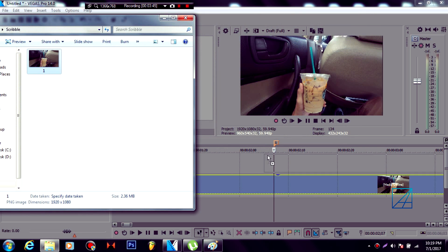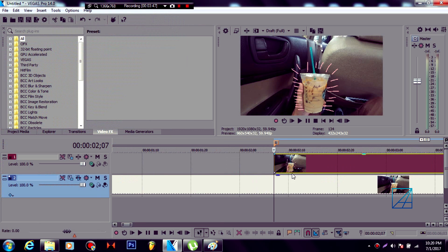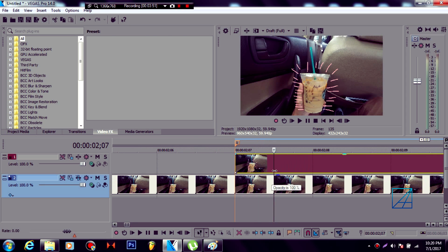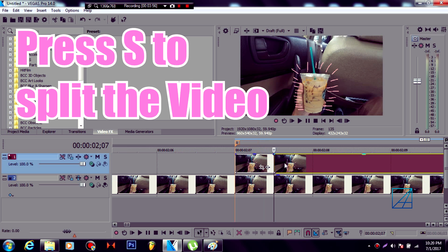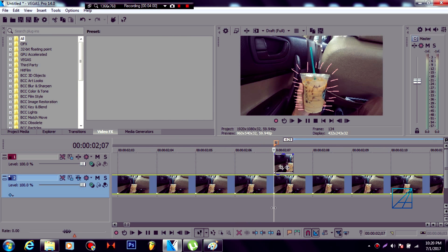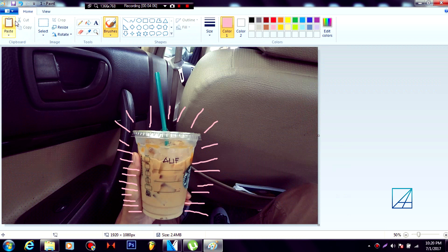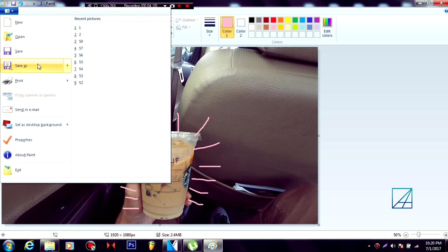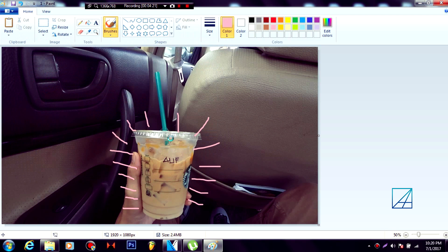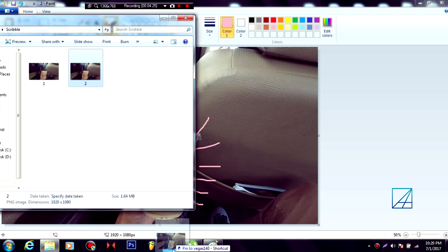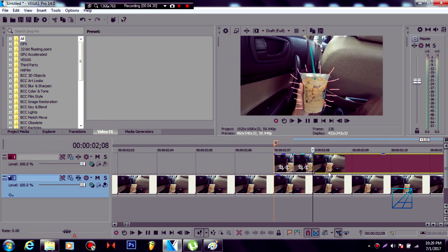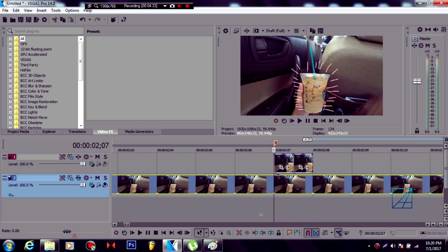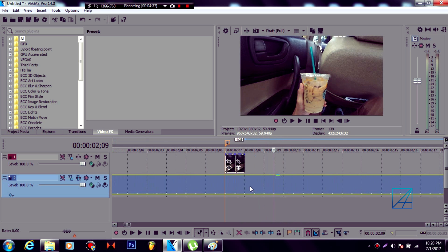Open up the folder where you saved the first frame of the doodle, then drag it above your timeline in Vegas. Move one frame forward, press S to split the image, and click Delete. There you go — you've got your first frame of doodle. Repeat the process on the second frame: copy the snapshot, paste it in Paint, draw the next scribble, save it as number two, open the folder, drag it into Vegas, move one frame forward, press S, and delete. You can see the effect is starting to animate.